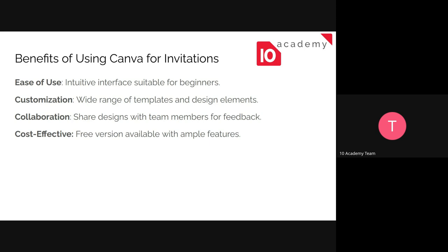Some of the benefits of using Canva for invitations include ease of use, so it's really easy to use. Customization, like a wide range of templates and design elements you can customize. Collaboration, you can work as a team and share your work with your team. It's cost effective. Free versions are available. Of course there is a paid version as well, but the free version does most of the things that we need.